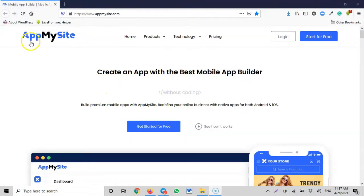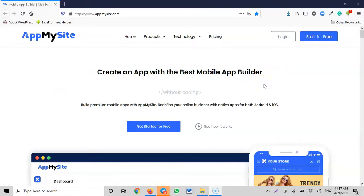The URL of the website is appmysite.com. The moment you type www.appmysite.com it brings you straight to the platform where you can create an app with the best mobile app builder — no coding required, no programming language needed. You can build your premium mobile app and redefine your online business with a native app for iOS App Store or Google Play Store for Android.